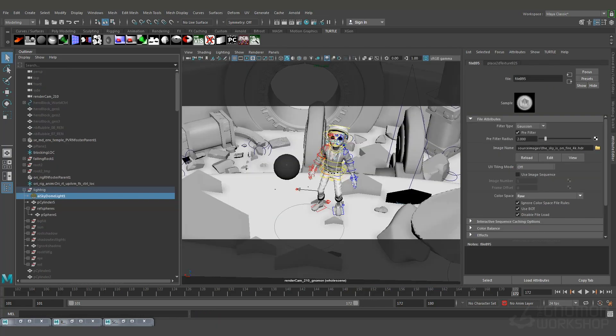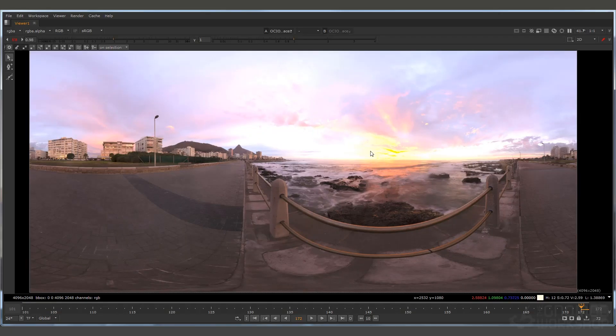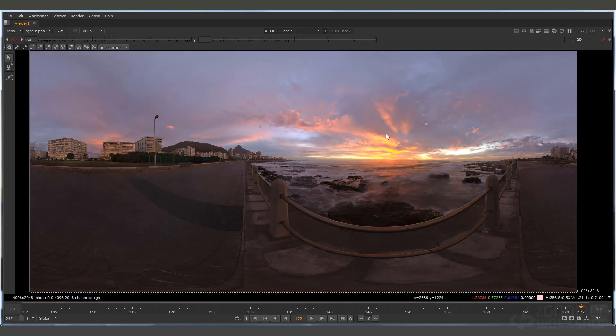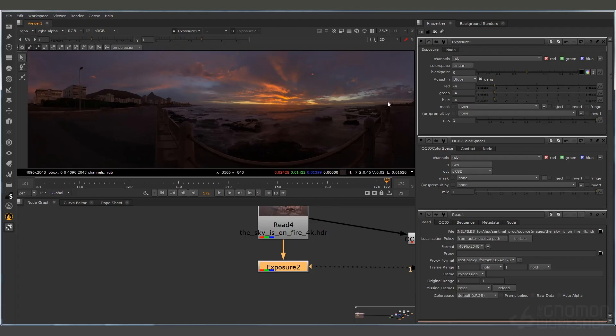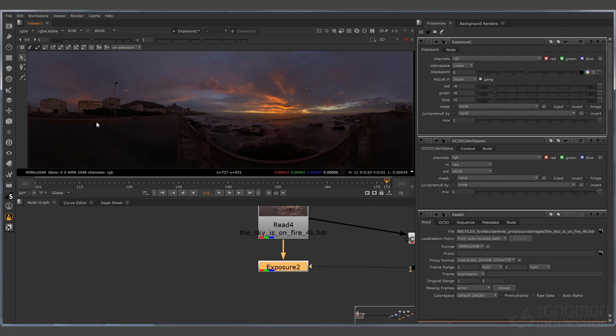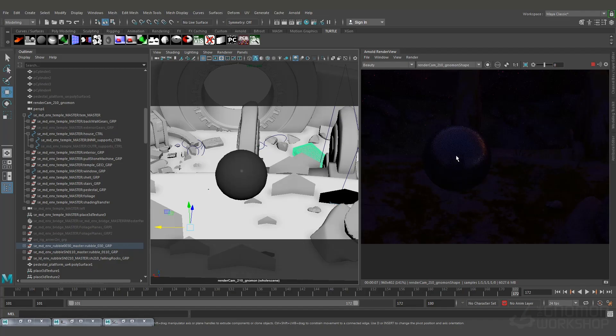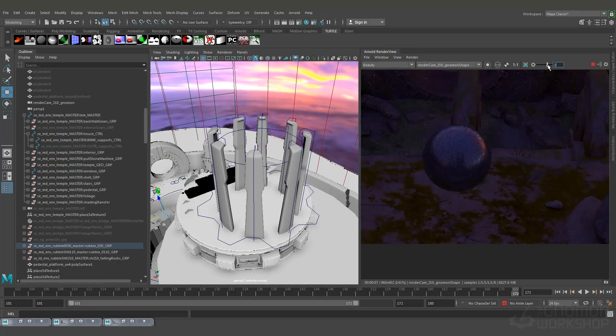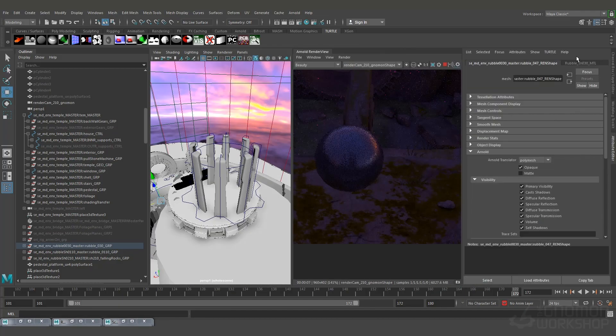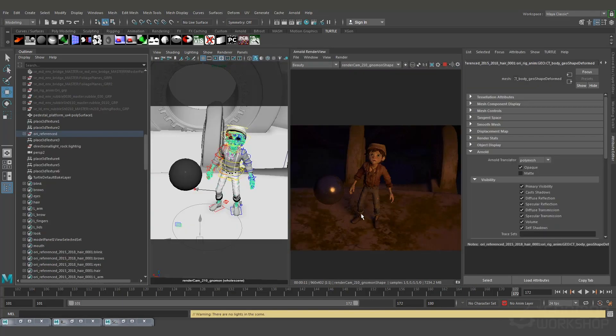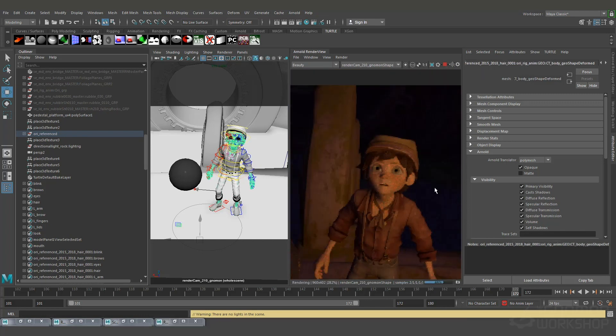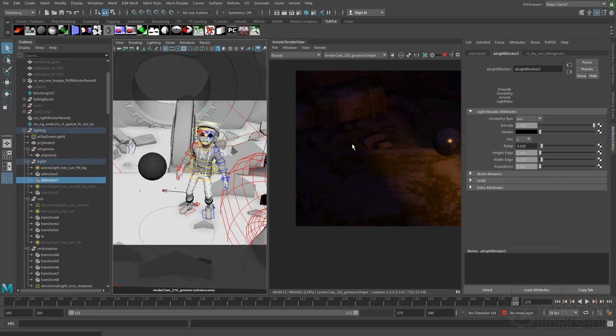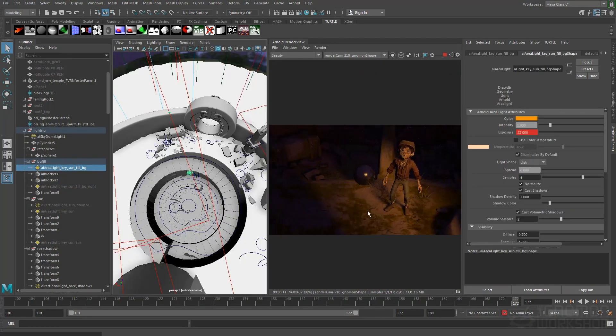We'll start with establishing base lighting using an appropriate HDRI and progress to setting up a key light, fill, and additional accent lights. I'll discuss some tips for using blockers and light filters in Arnold, as well as adding specific lights to accent the character and leverage animation in the scene.